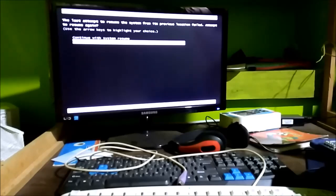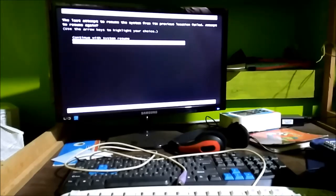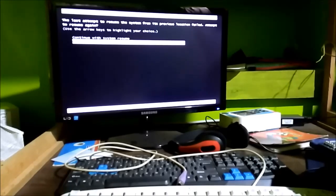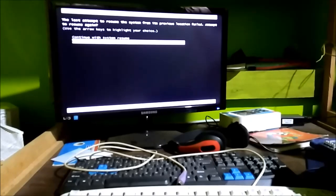It says to use the arrow keys to select your choice. The first choice is 'Continue with system resume,' which means it will enter the state your system was in the last time it was on.